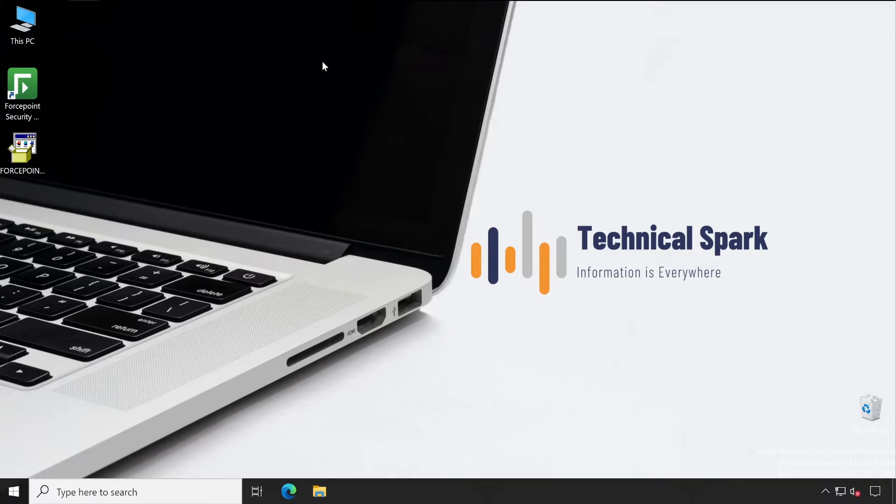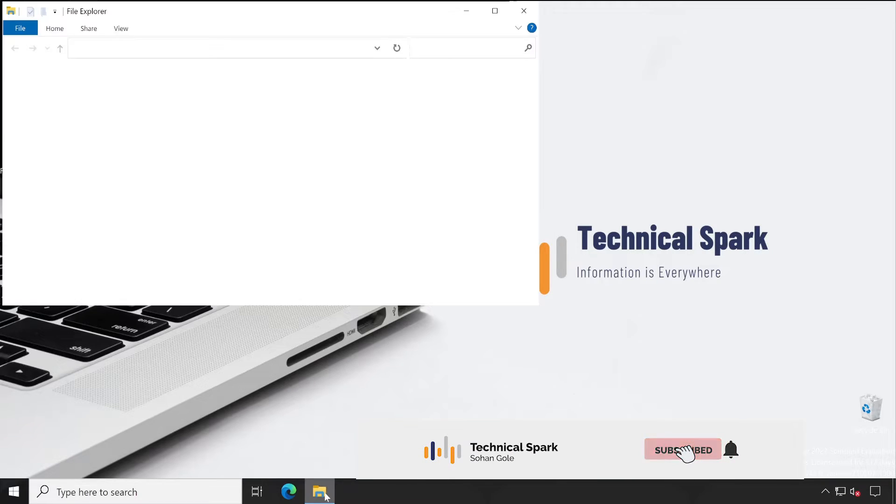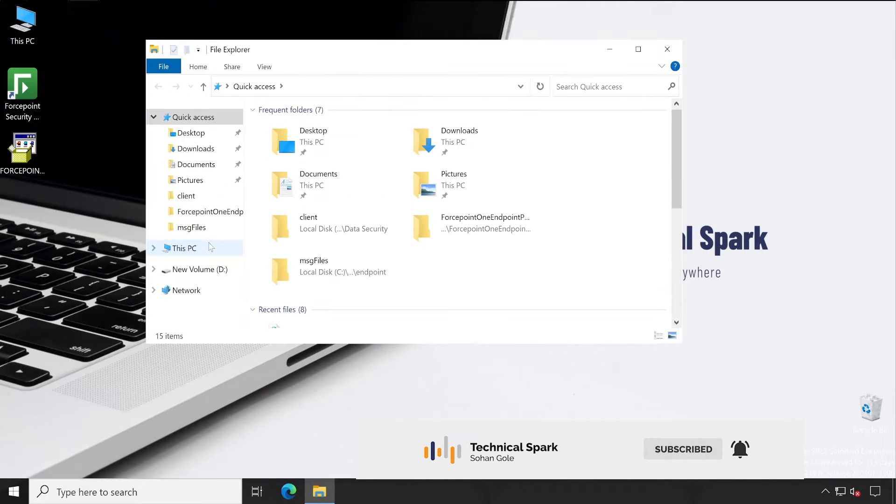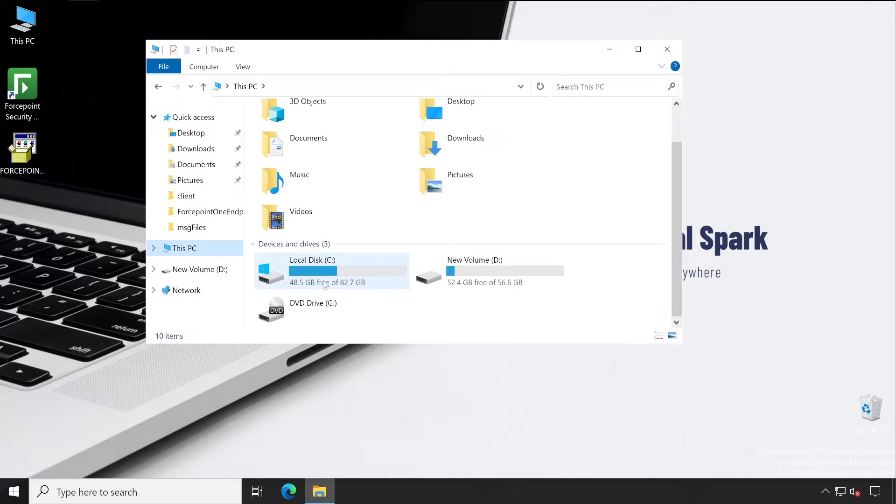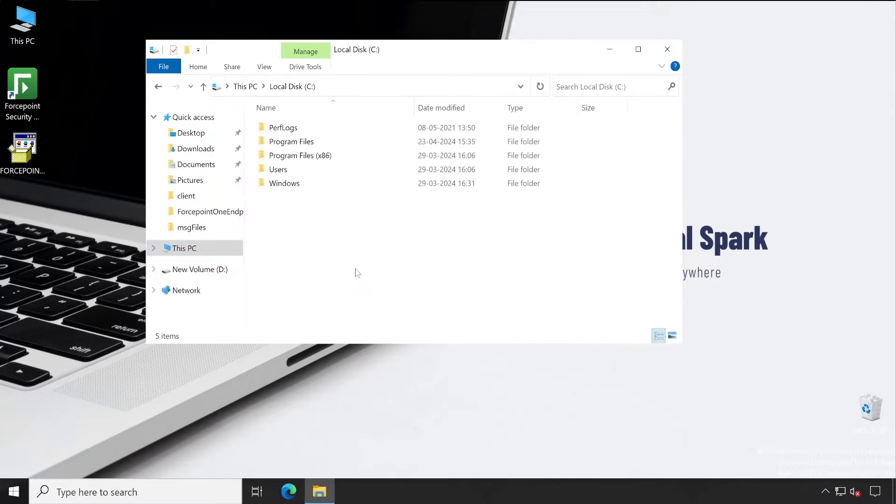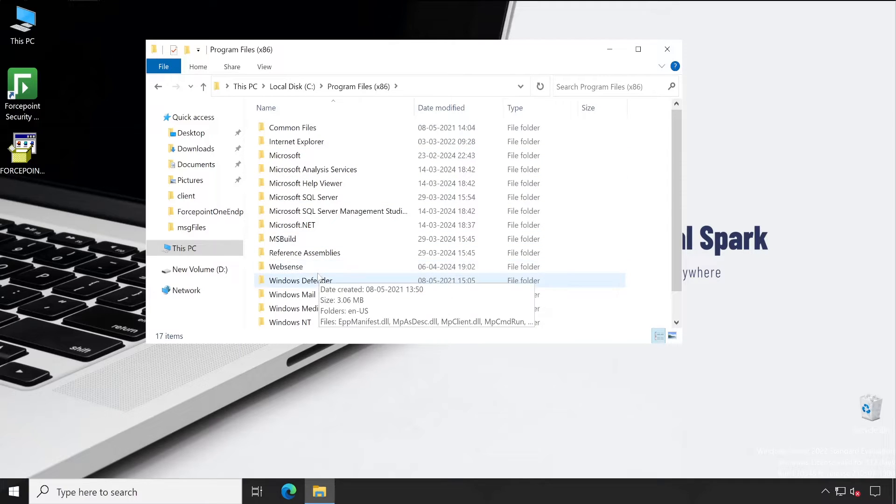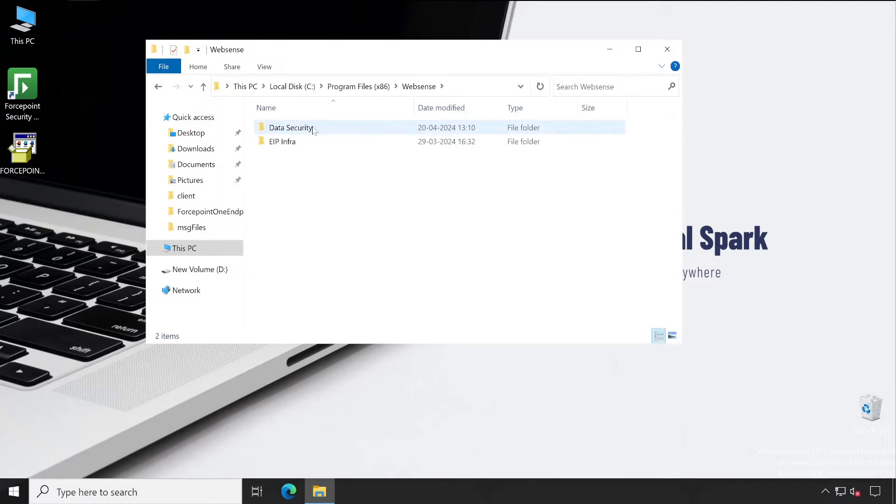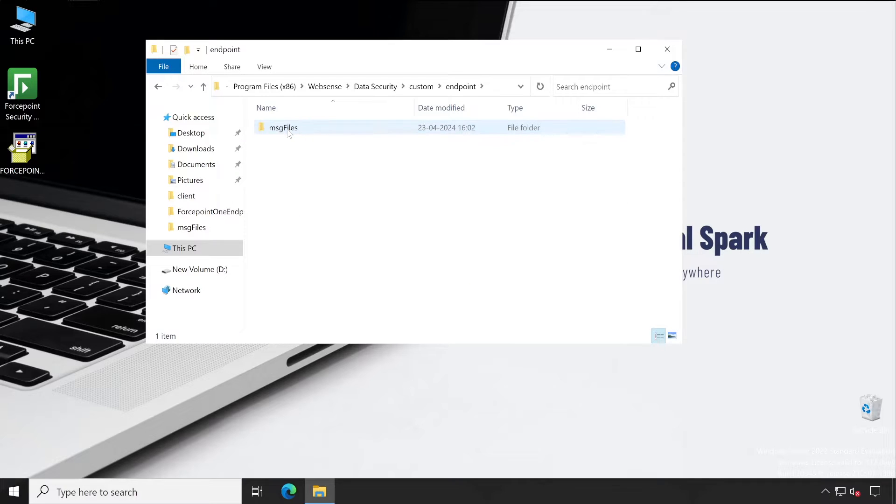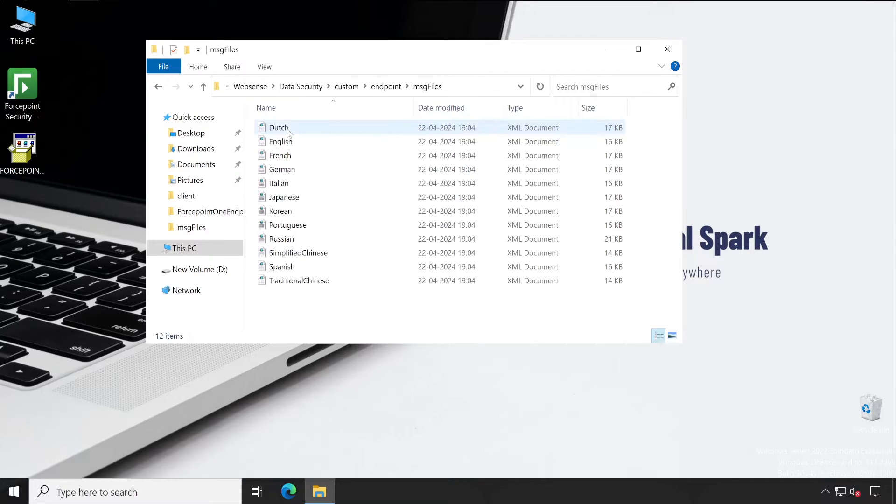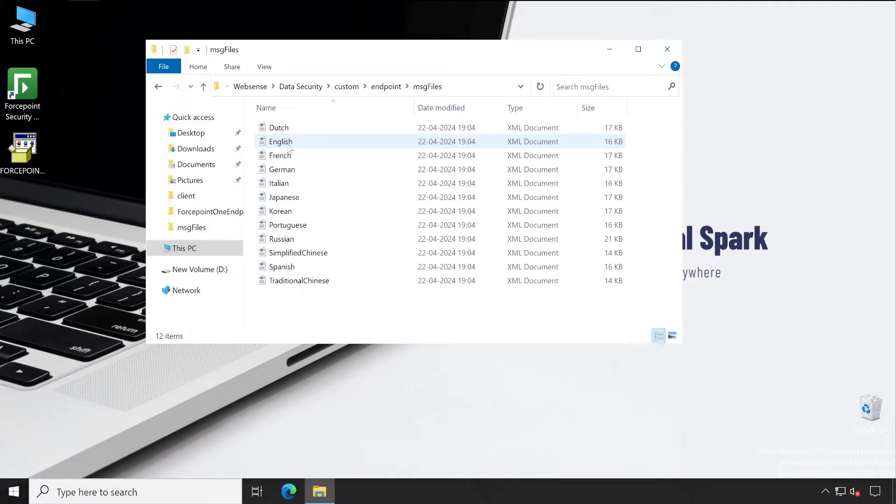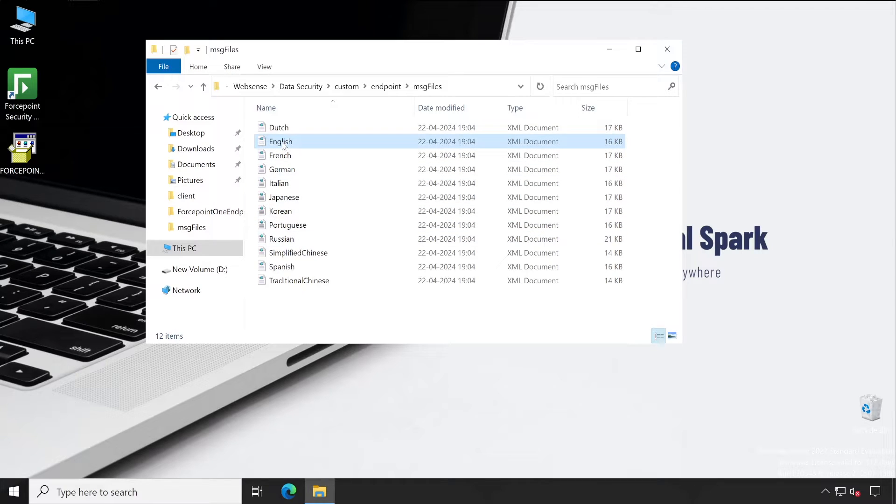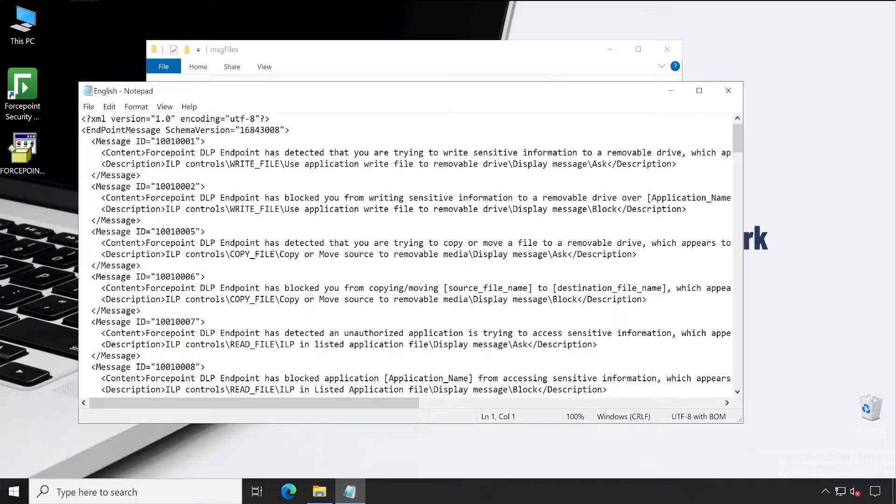Welcome back guys. Now to get started, let me first open my file explorer. In this particular Forcepoint Security Manager server, we'll have to navigate to the directory where our Forcepoint application is installed. I'm going into Data Security, and there is one option available called Custom Endpoint and Message Files. If you remember in my previous video, I explained that different languages are supported by the DLP agent, and the messages which appear on the user system are stored in this particular file. For example, let me just edit one of the files - it's English.